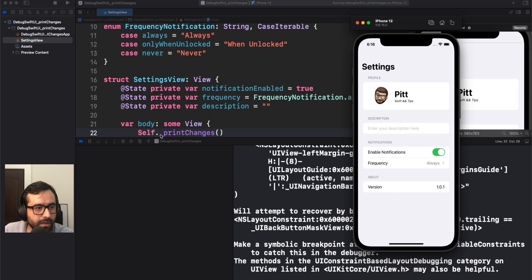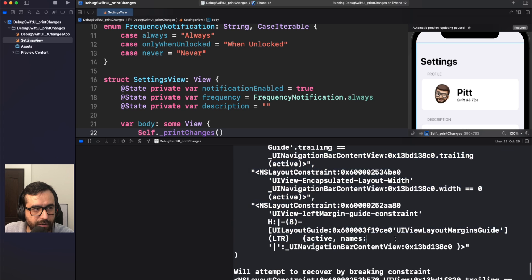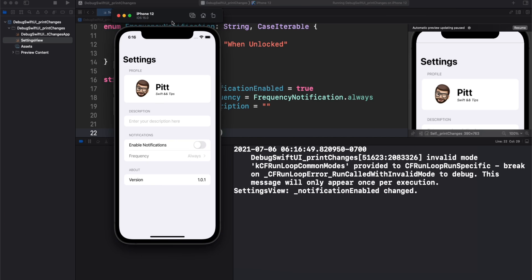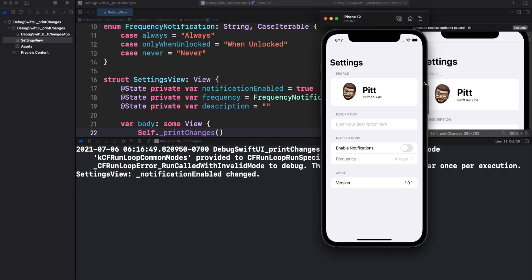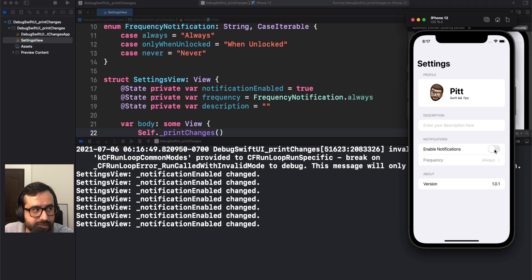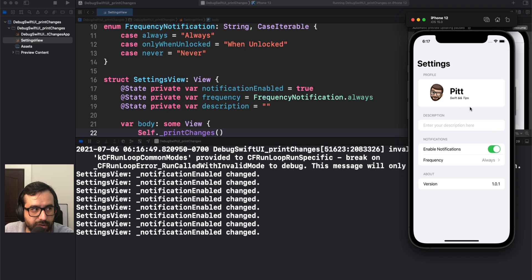Let me clean the console — SwiftUI is still giving us some constraint errors, but just ignore that. Let's try the toggle. As you can see, when I touch this toggle, SettingsView shows a change was produced because notification enabled was changed. That's amazing. It's really easy to identify that the variable is changing and rendering your view.